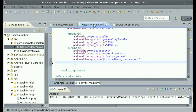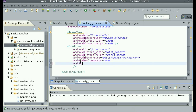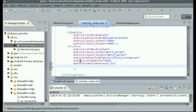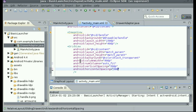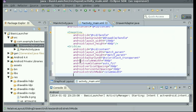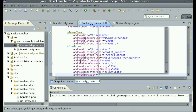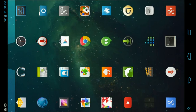Go into your activity_main layout XML file and under the GridView, set android:columnWidth to 90dp, android:numColumns to auto_fit, android:verticalSpacing to 50dp, android:horizontalSpacing to 50dp, android:stretchMode to columnWidth, and android:gravity to center.